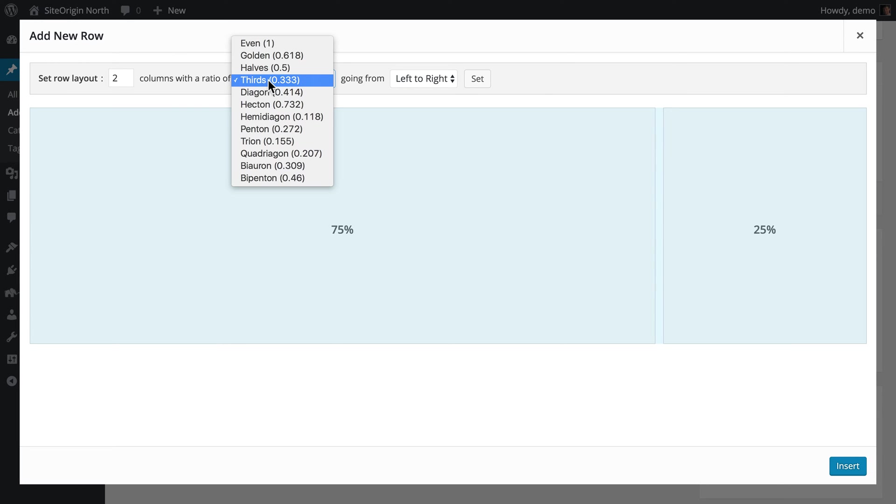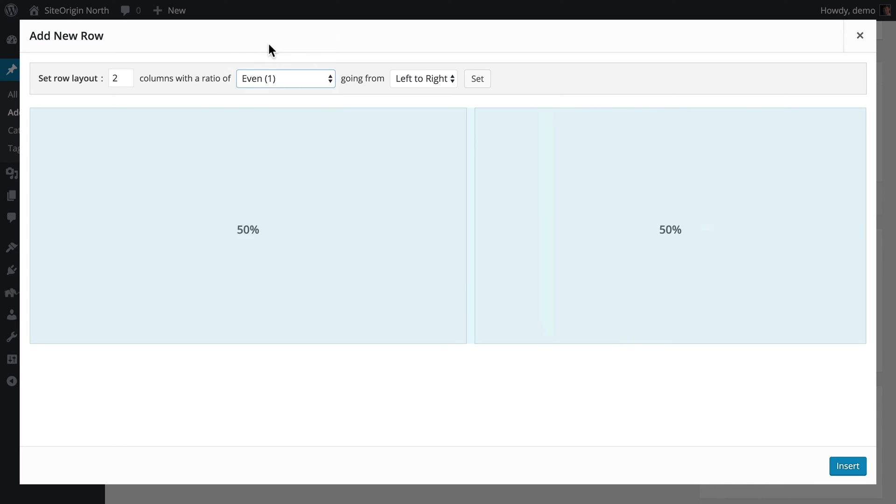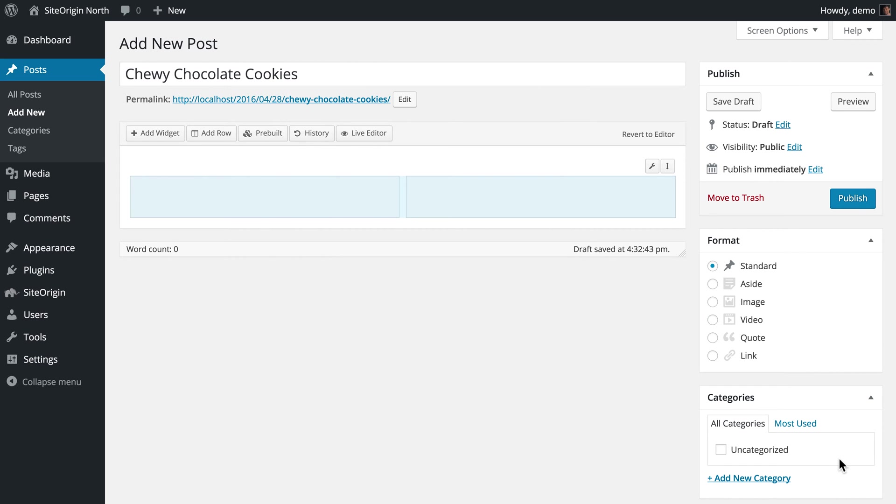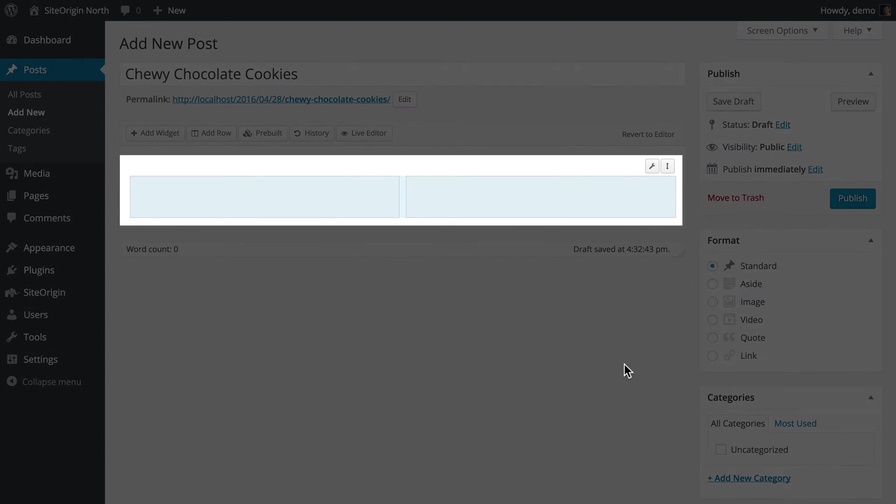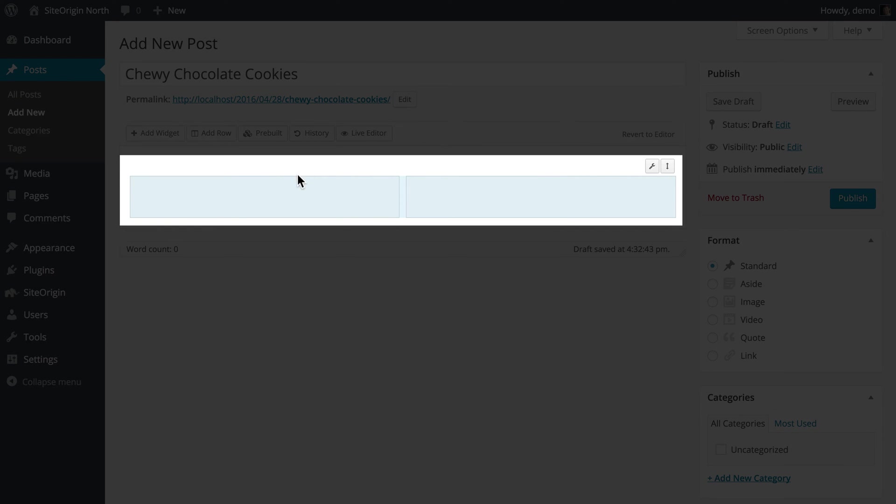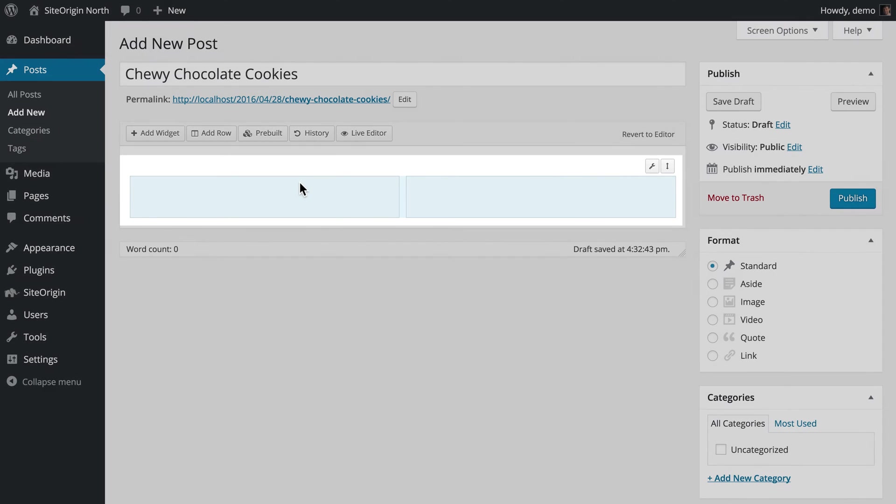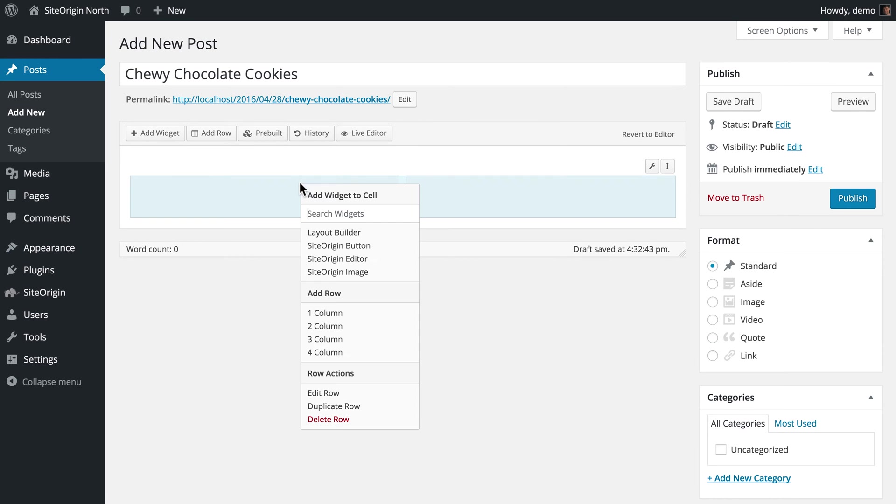For this post, we are going to use Even Columns. You can also add rows by clicking in an existing row to launch the contextual menu containing Add and Edit Actions. Navigate down to Add Row and select one column.